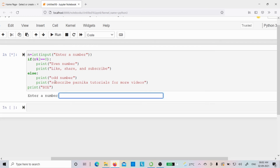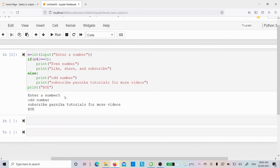Now let me run this code. A text box appears — enter a number. Let's say I enter 5. 5 is an odd number. What happens: 5 modulus 2 gives a remainder of 1, and 1 == 0 is false. So the control goes to the else block. It prints 'odd number', then 'subscribe Panika Tutorials for more videos', and then 'bye' — because bye is the statement outside the if-else that always executes after the if or else block.